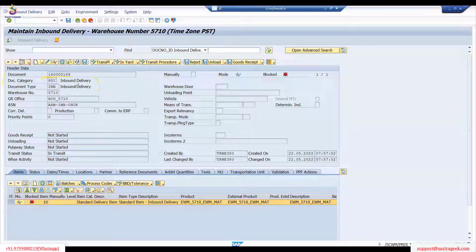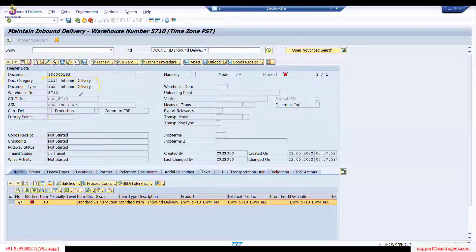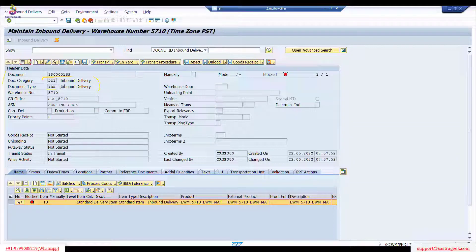Customer returns are also a kind of inbound delivery — for example, if a customer notices damage and sends the goods back to our warehouse. Stock transfer orders are another example, where you receive stock from one plant to another. The document category PDI covers all these. You can create as many document types as needed based on business requirements; as of now we're using the standard Inbound Delivery document type.